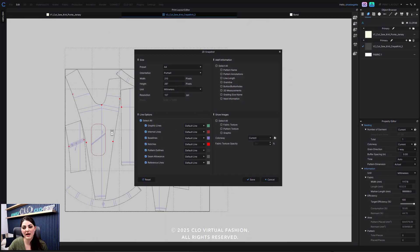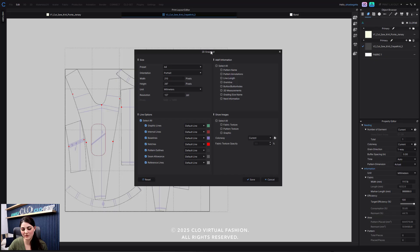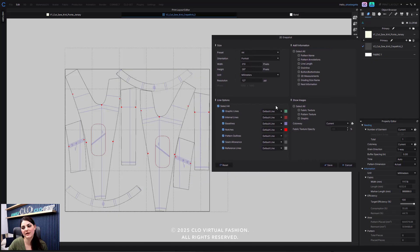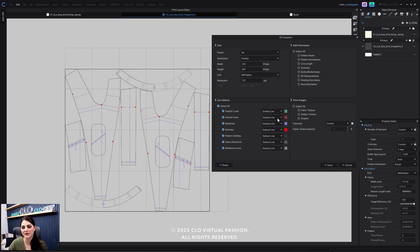So as we've always been able to do in the past few releases, we can now choose between default, dotted, or dashed lines, which is really nice.